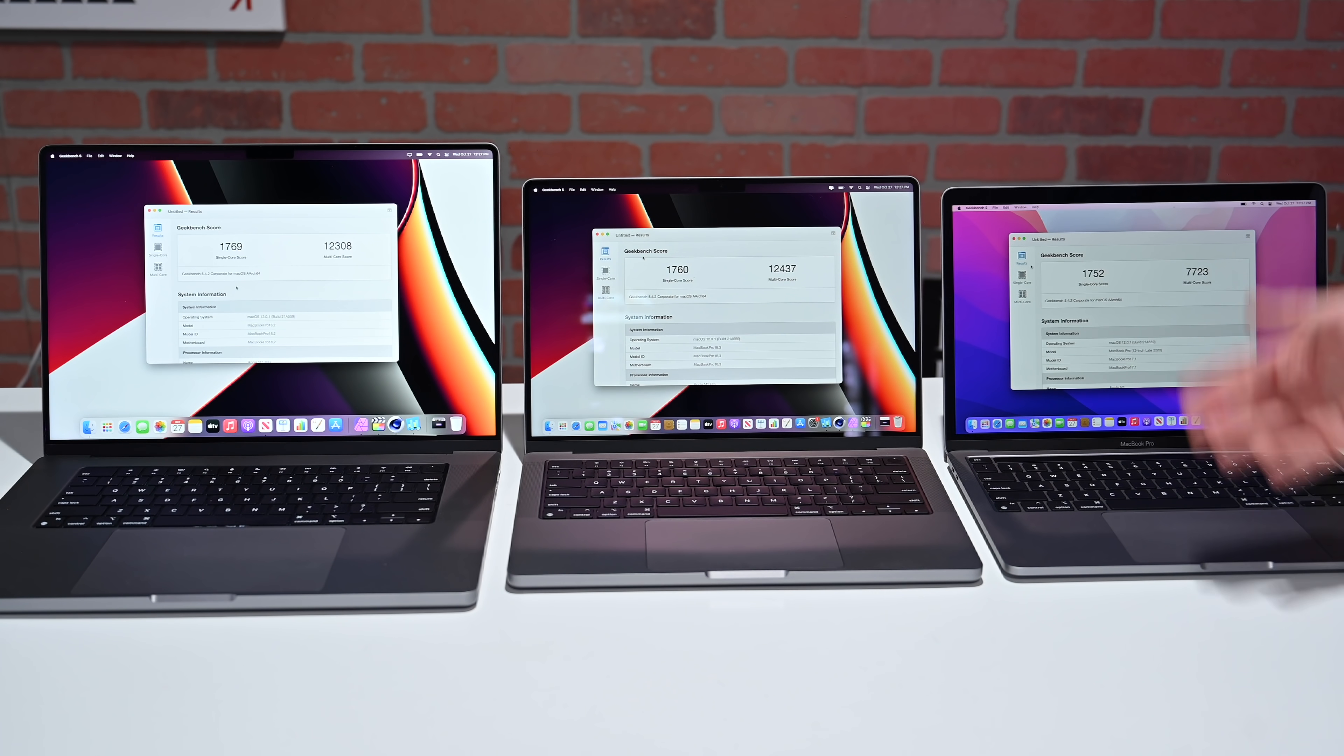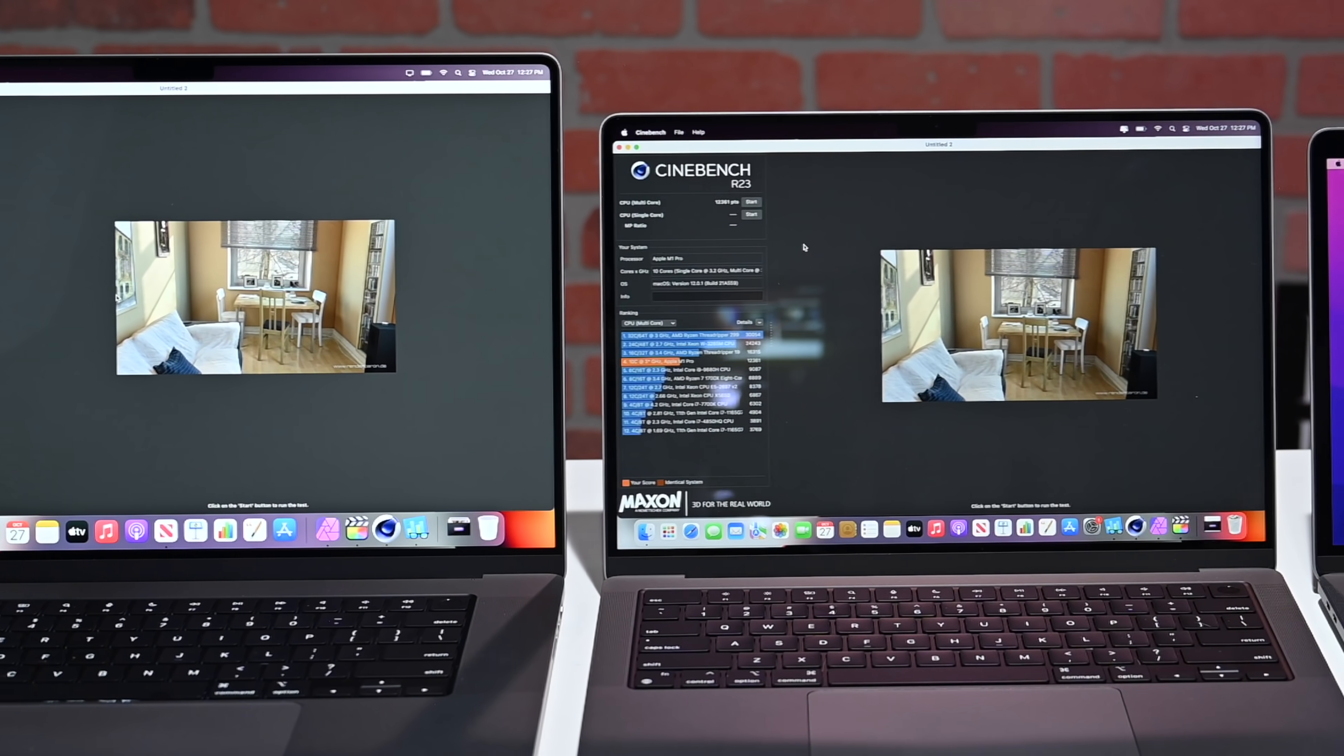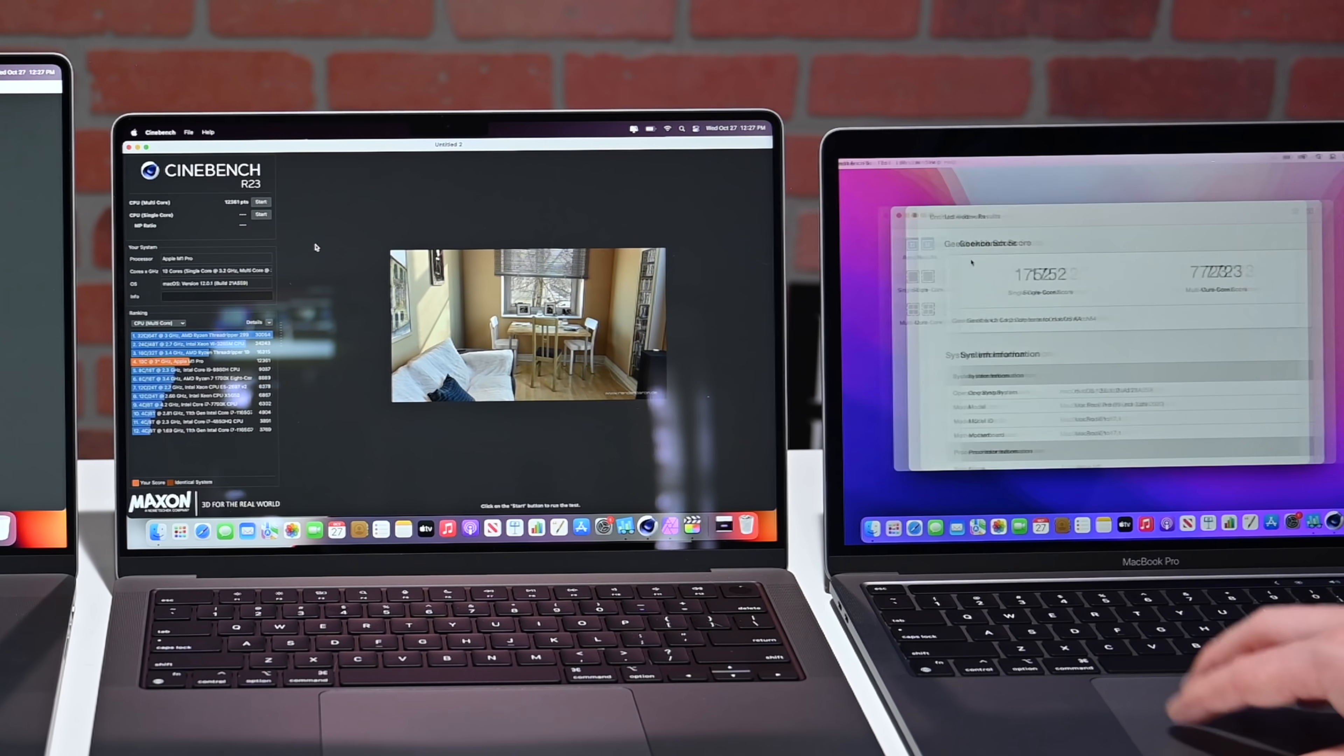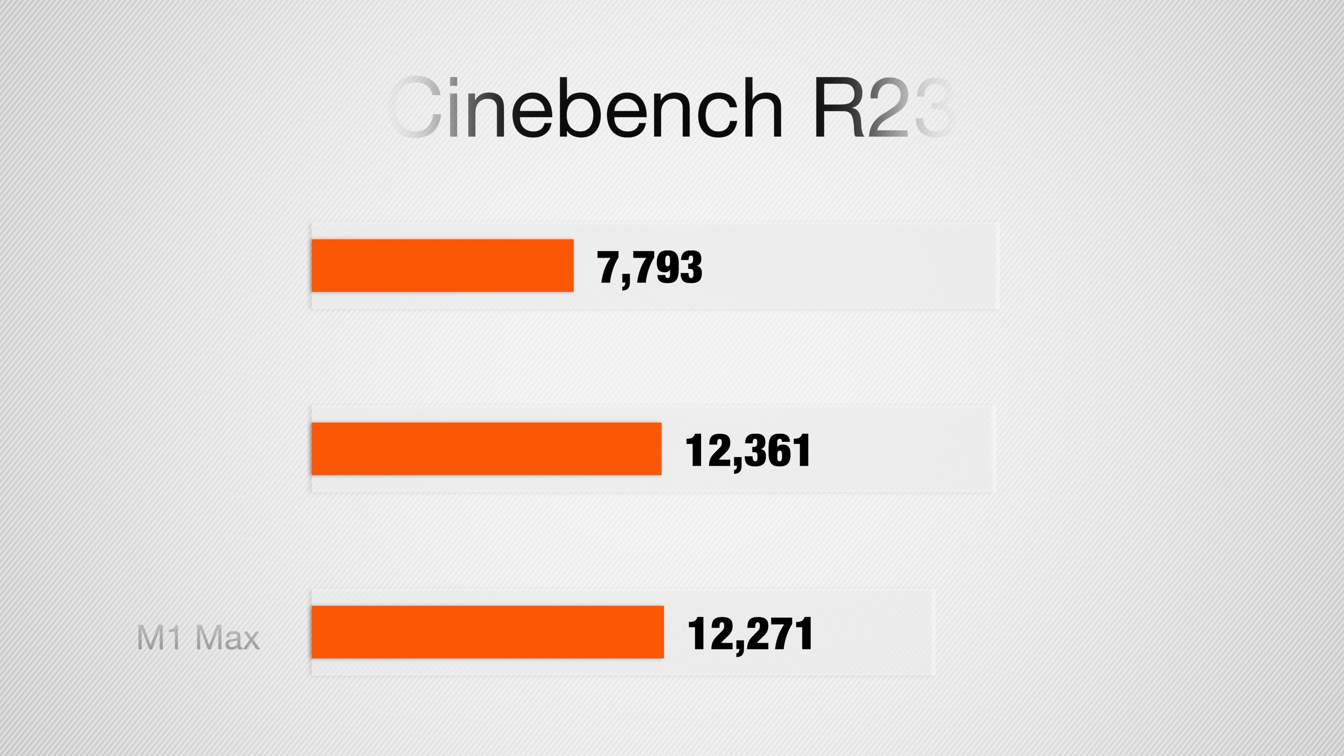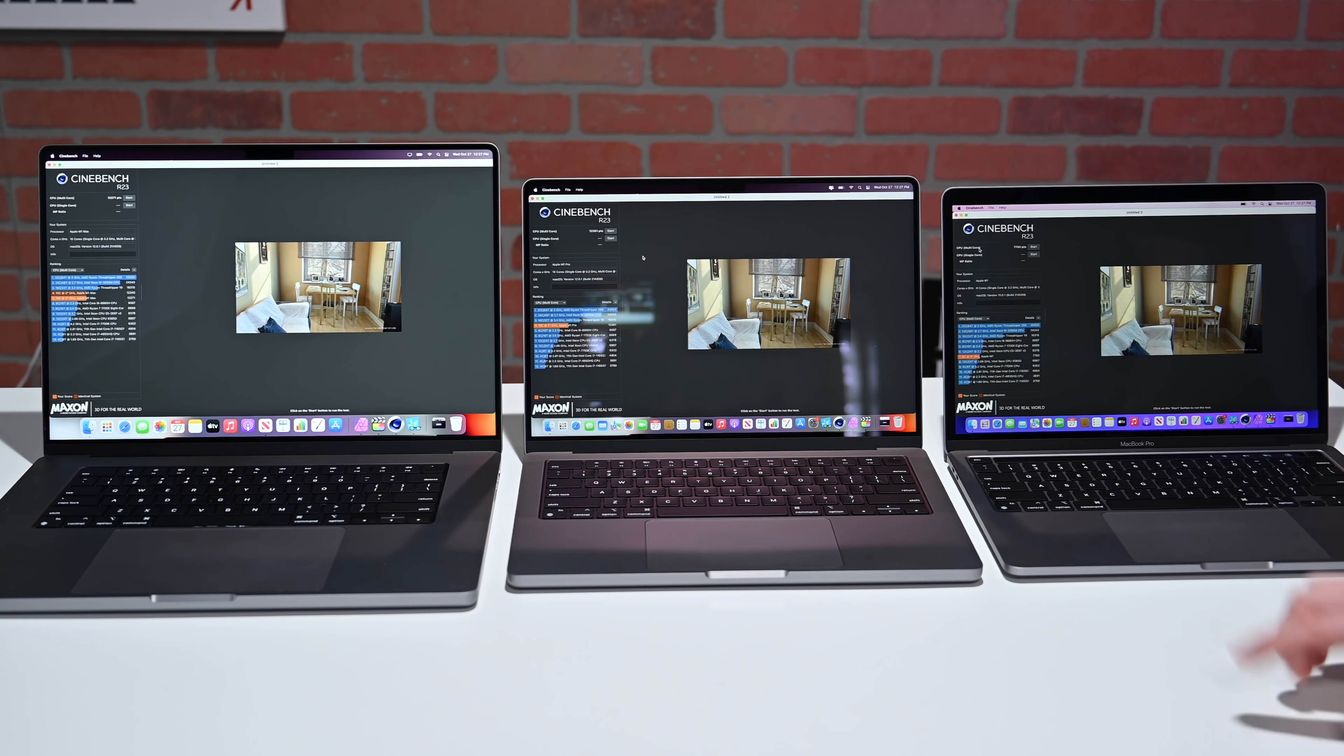For our second CPU test, we're going to turn to Cinebench, and as you can see, we scored just over 12,000 for both the new M1 Pro and M1 Max, and only 7,793 on our M1. This all makes sense for that multi-core, because we're running similar clock speeds all across the board. That does make sense, but it gets interesting when we turn to the GPU.